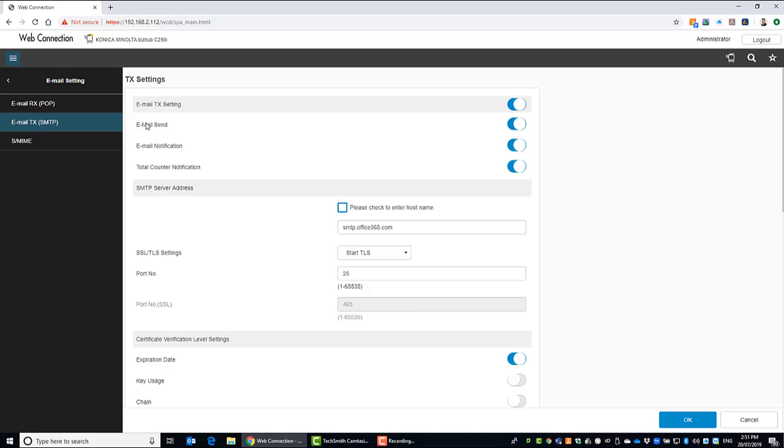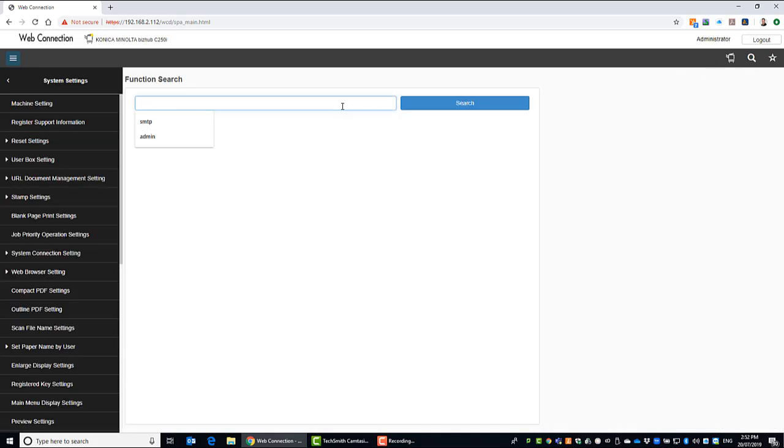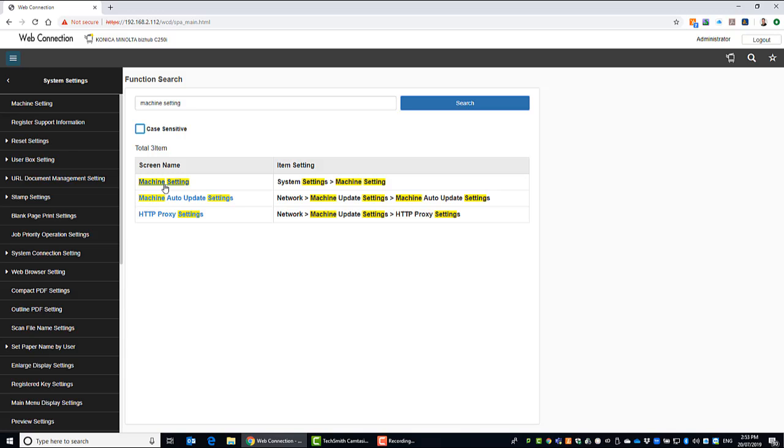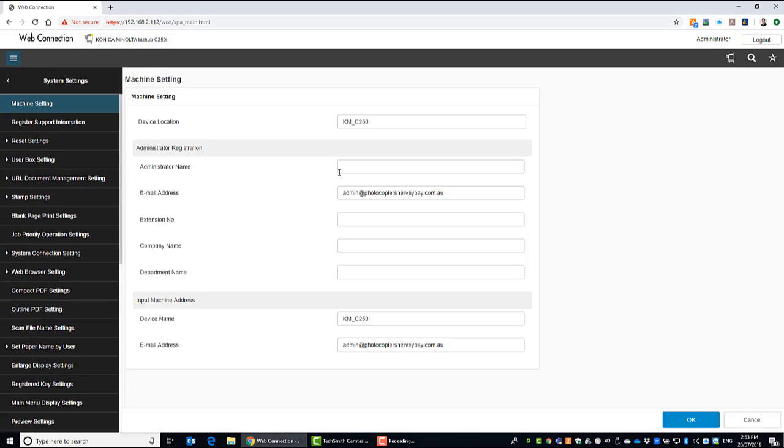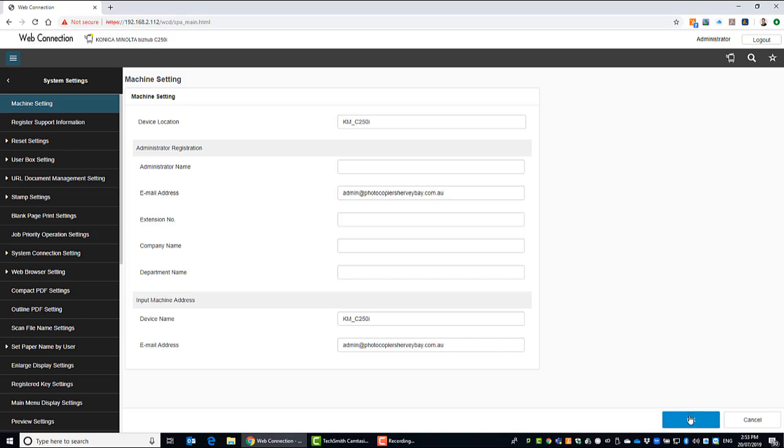So if I go back to my search again. We type in machine, machine setting. And we click on the top on here machine setting. And this is where you can type in the email address. So make sure you have the email address here at the top under admin registration. And also down there as email address. Hit OK.